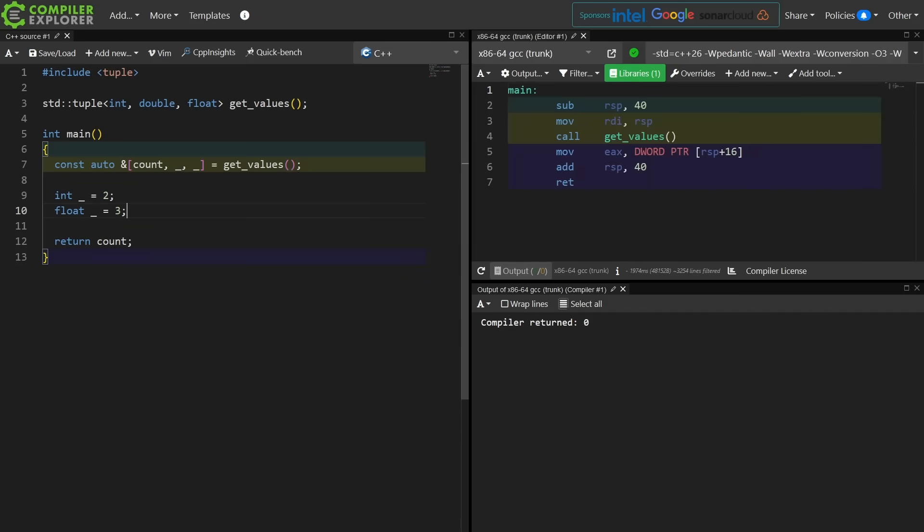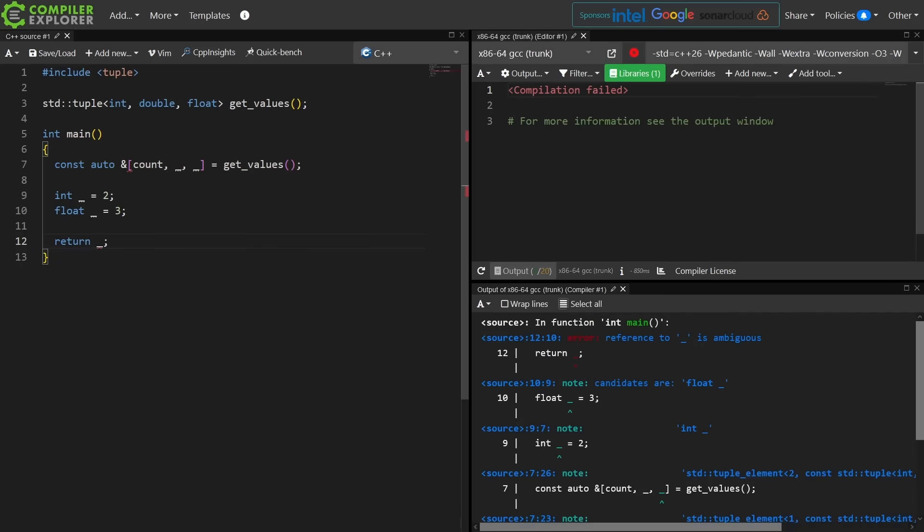If you're like me you really want to know what this all means. What happens if I try to return say this underscore value here? Warning, error, reference to underscore is ambiguous.